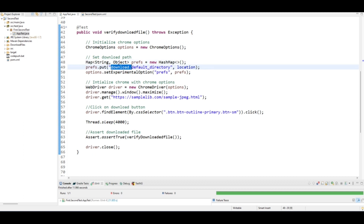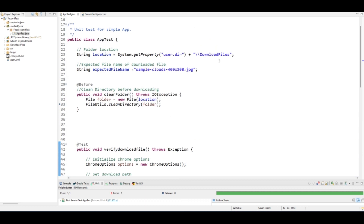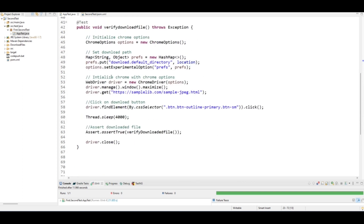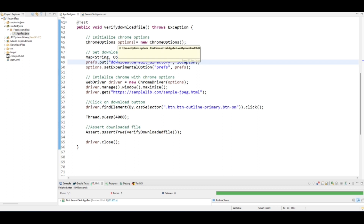I have to put the download default directory to a specific location. If I scroll up, you can see the location I have already mentioned — I want my downloaded file saved in the 'download files' folder at this location. By default, when you run a script and a file gets downloaded, it is saved at the default download location. Because we want it saved at a specific location, we have to set our location here in the Chrome options.